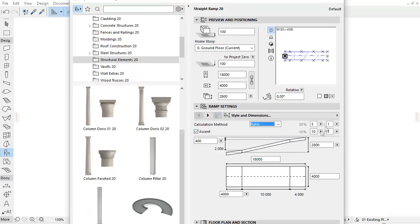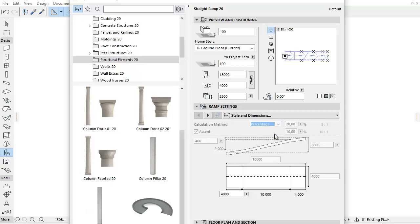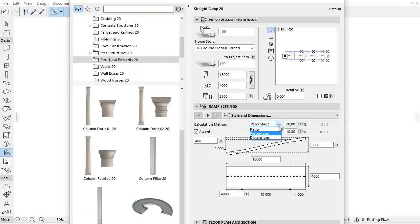Select Ratio if you would like to set the slope with Ratio numbers. Select Percentage to provide the slope of the ramp. If you select Dimensions you can fine-tune the various values on the graphical interface.